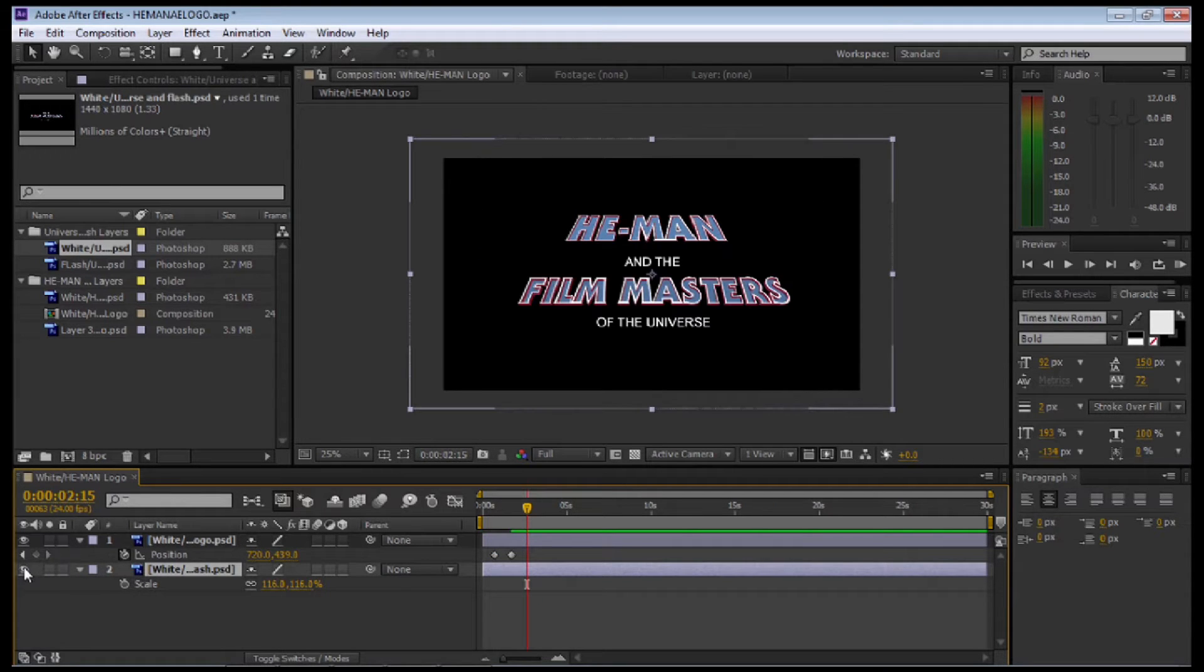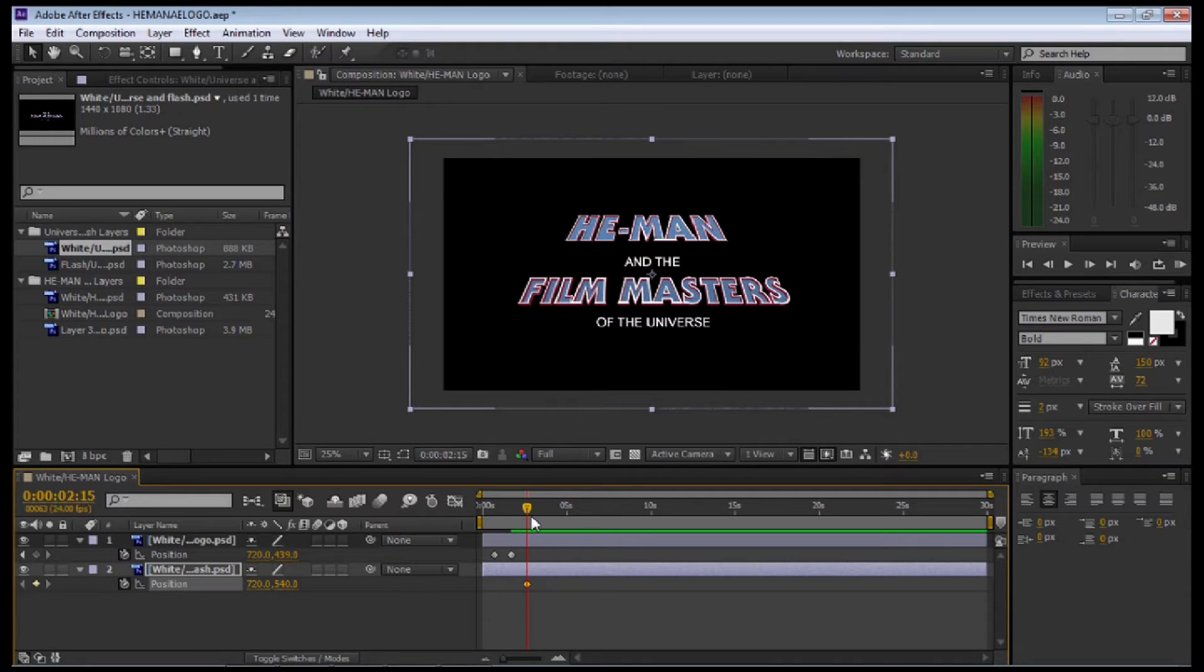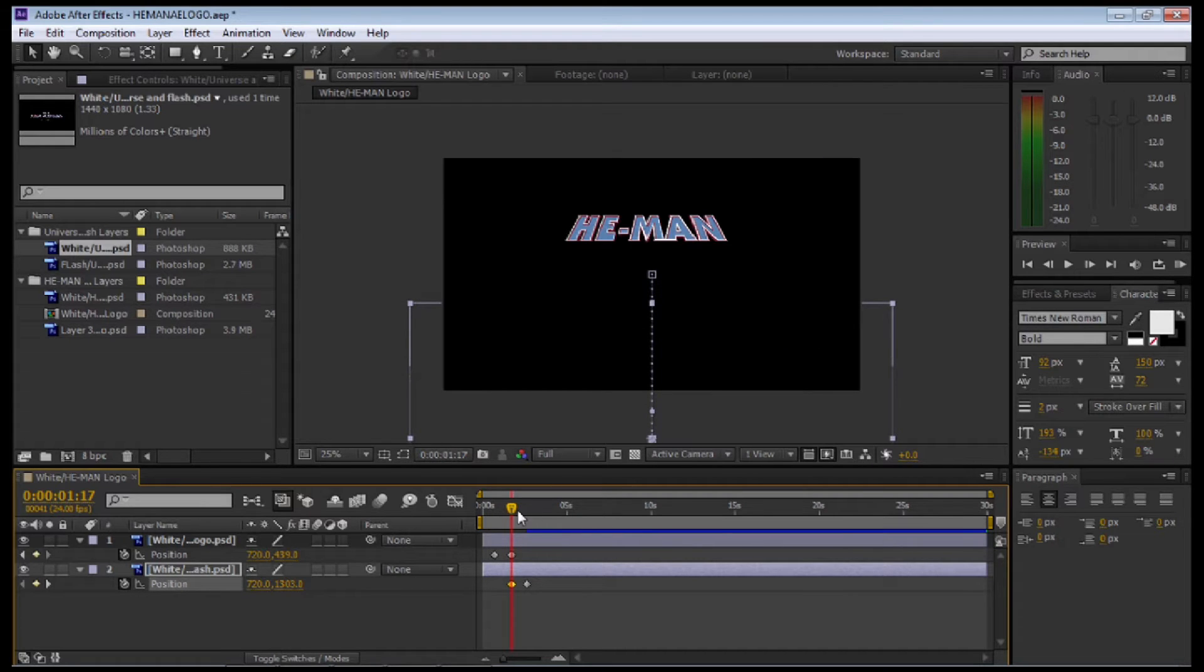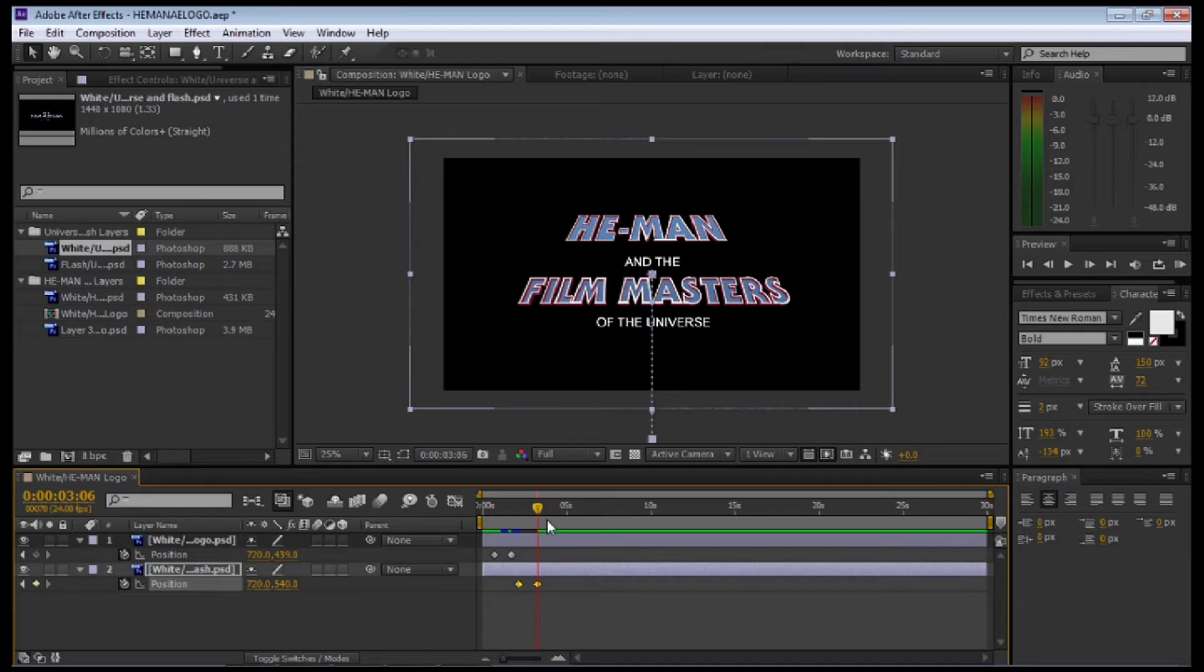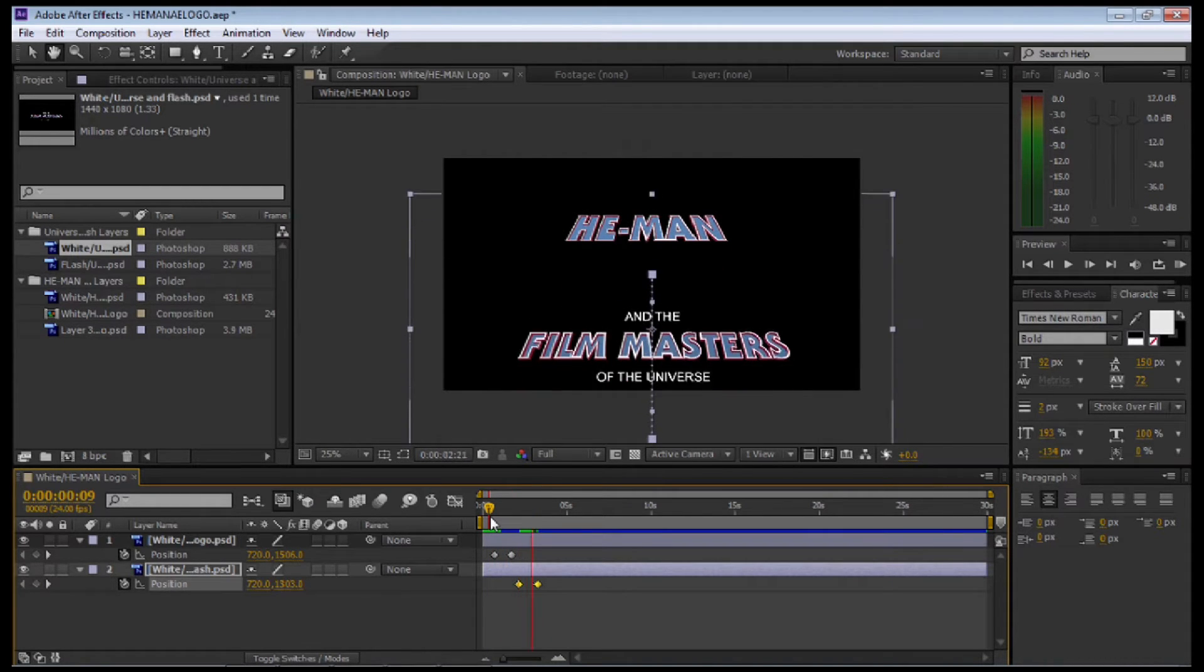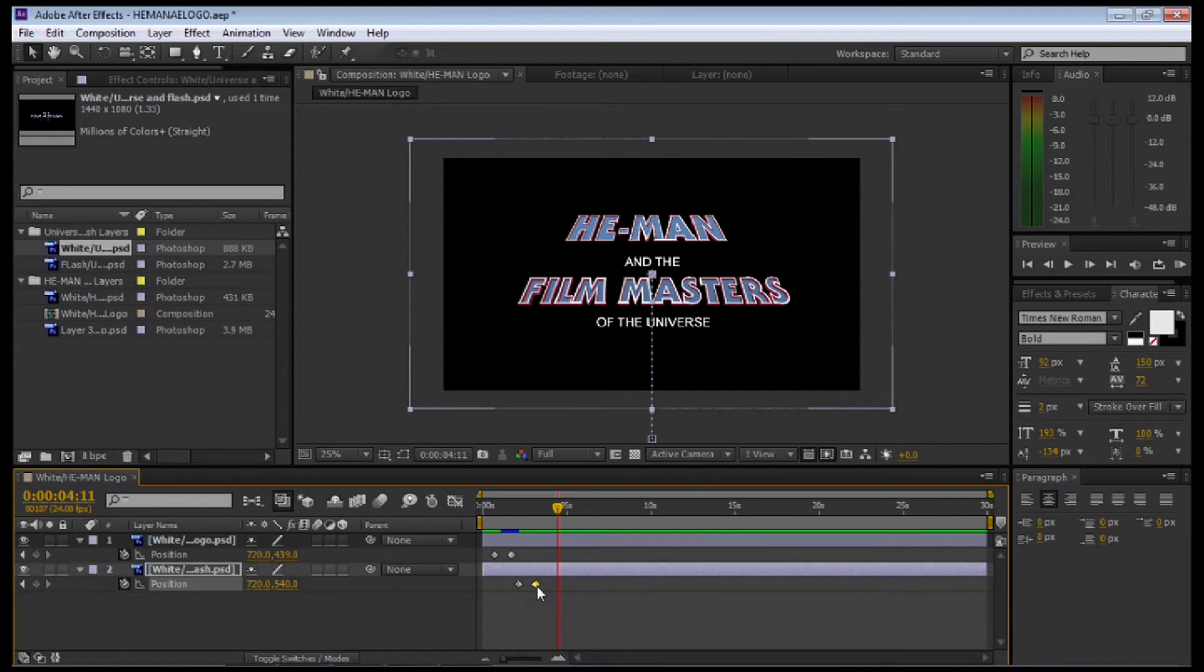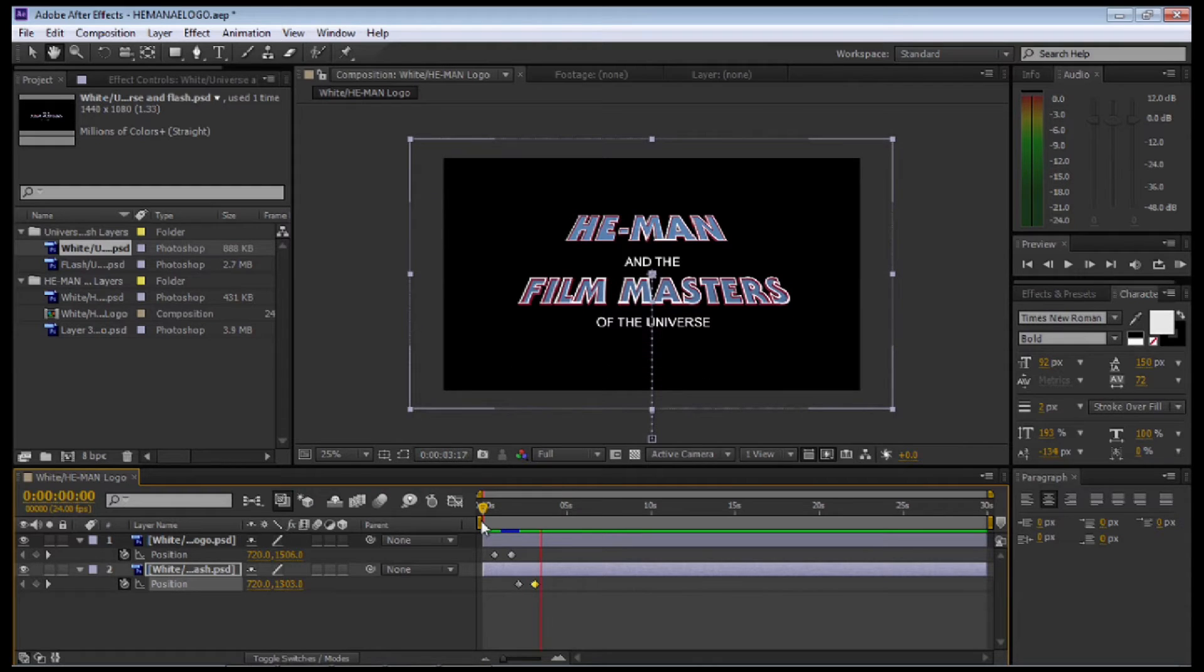Now I'm going to make the bottom layer, the Film Masters layer, appear. I'm going to select P for position and set a keyframe. Move that back in line with the other keyframe from the top layer, and I'm going to drag down the Masters of the Universe layer. Now that I've set the keyframes, I'm going to play around with these a little bit. I'm going to select both keyframes in the bottom layer and move them forward, so I've got He-Man come up first and then the Masters of the Universe. To make sure the layer is a little bit faster, I'm going to just move the keyframes a little bit.